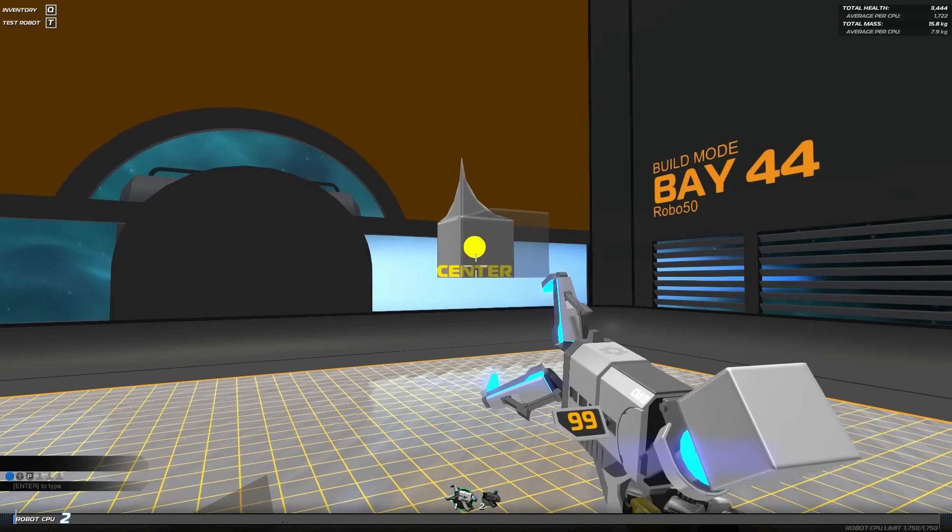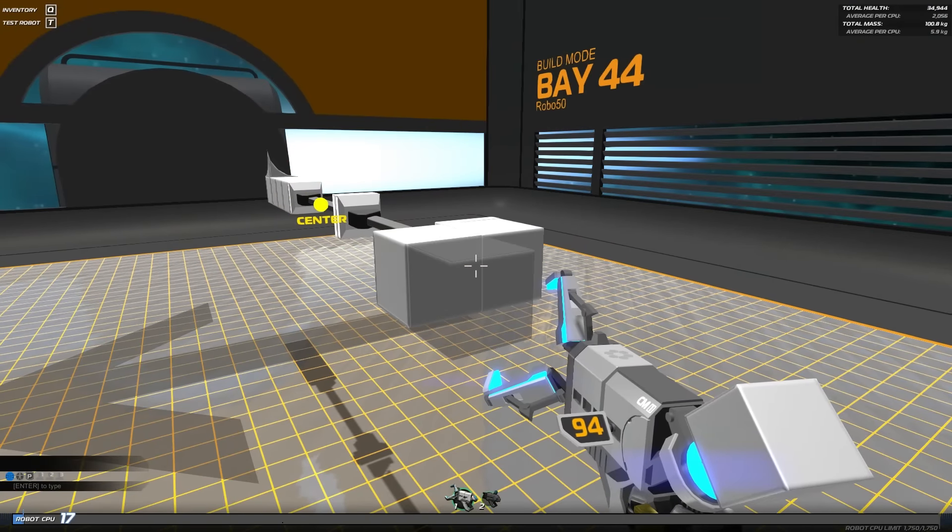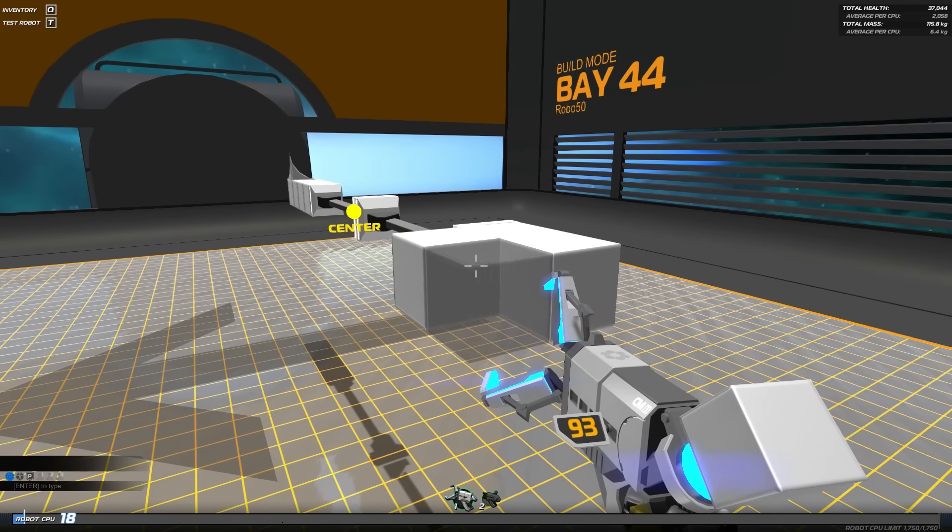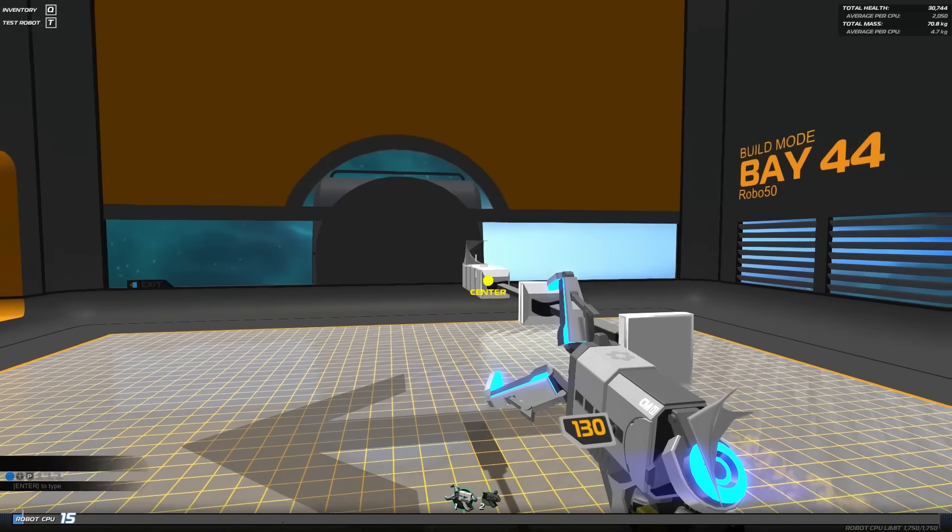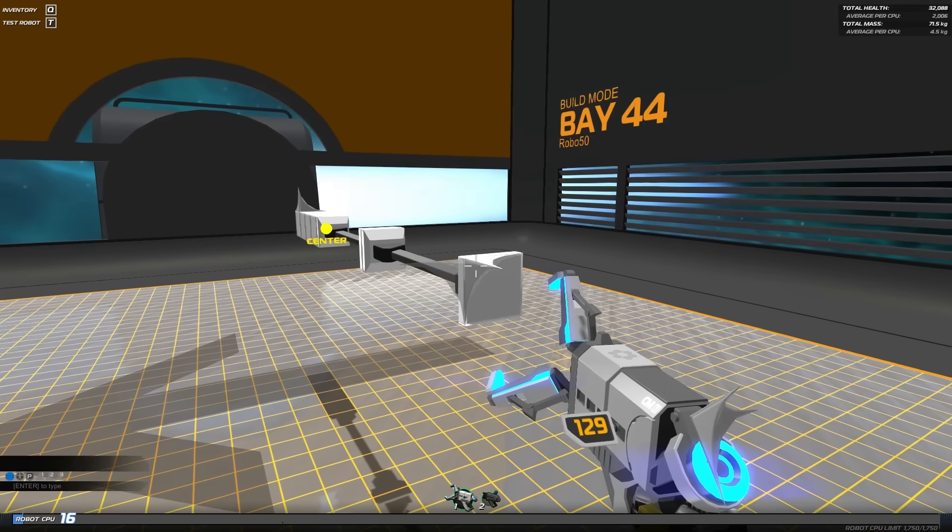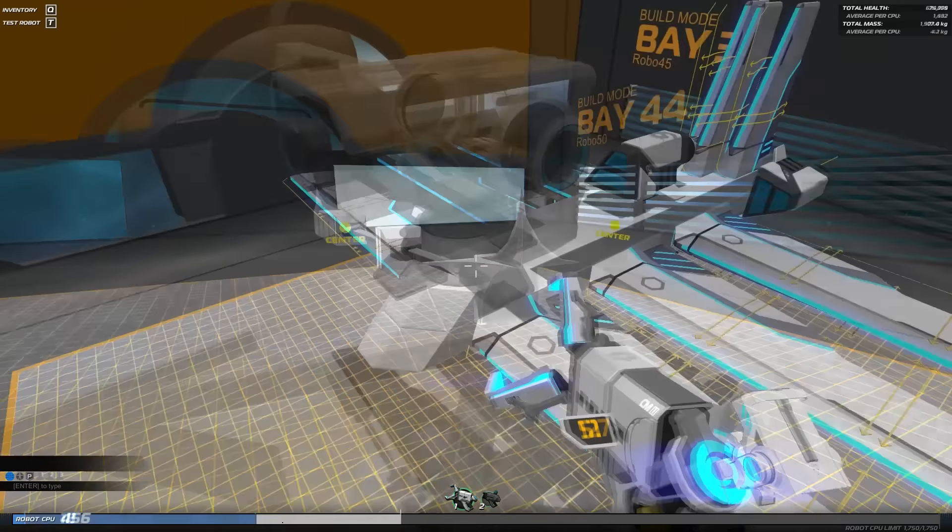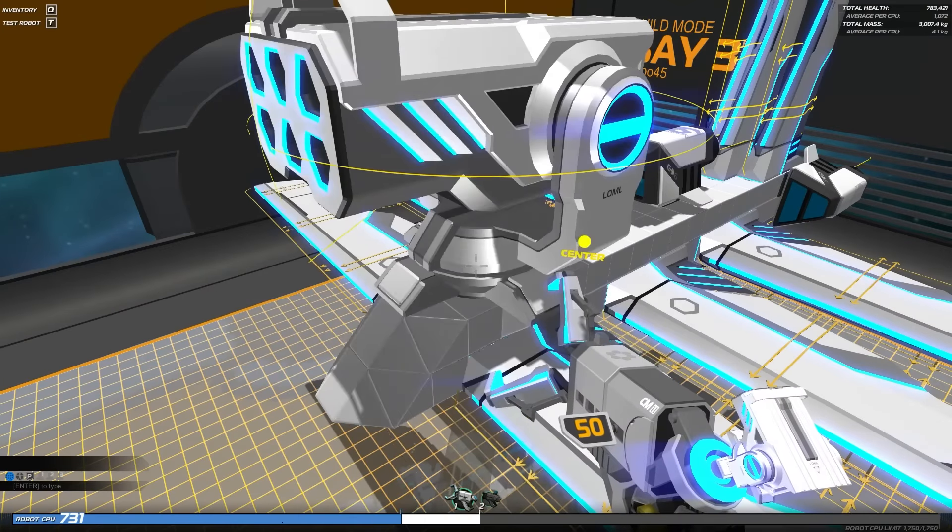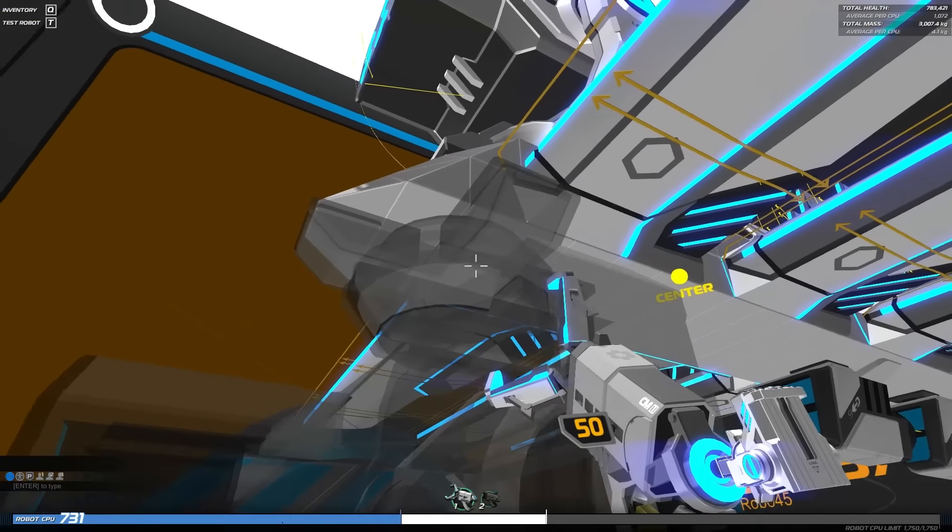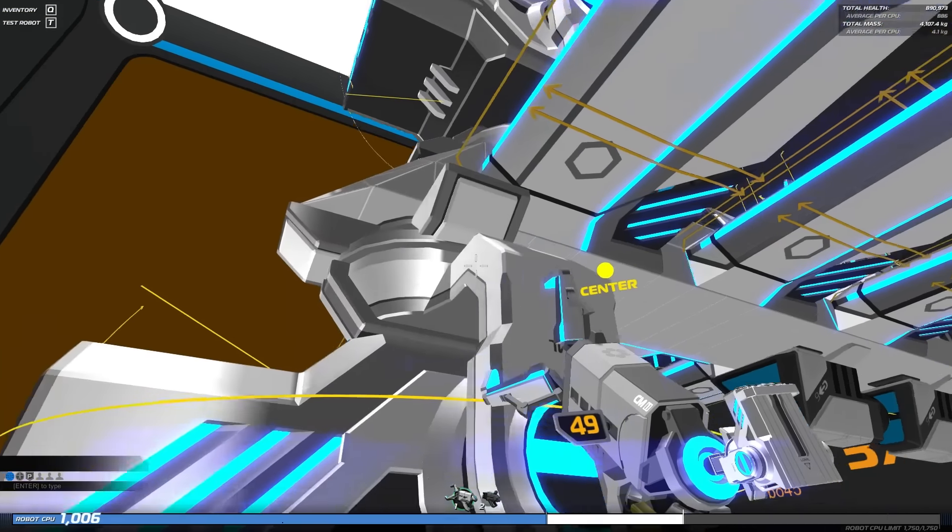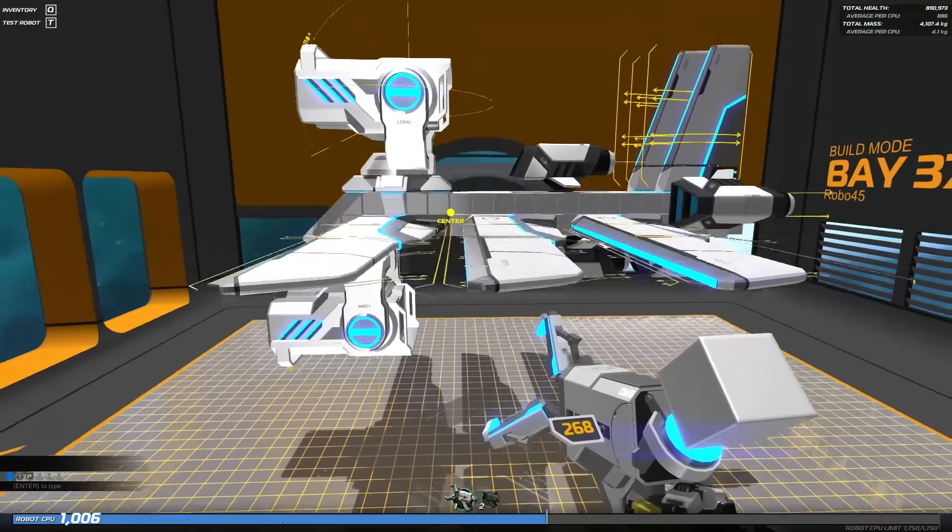Robocraft now has an indicator which will show you the exact center of your robot's overall mass by taking into consideration the individual weight of all of your components and where they're attached to your robot. This is particularly good at balancing flyers and revealing why your robot might not be moving exactly the way you want it to.